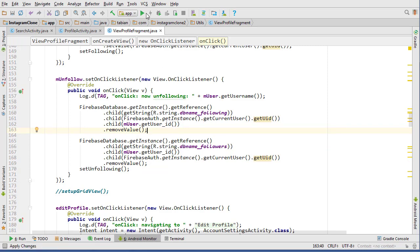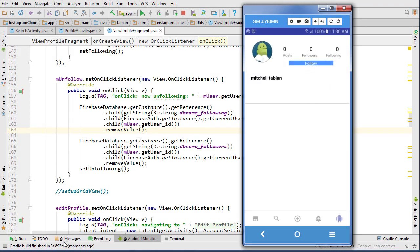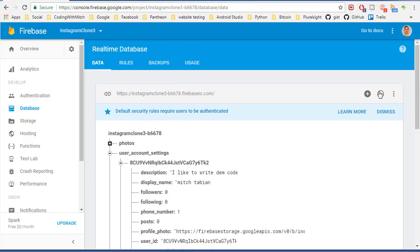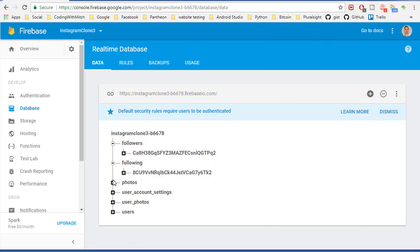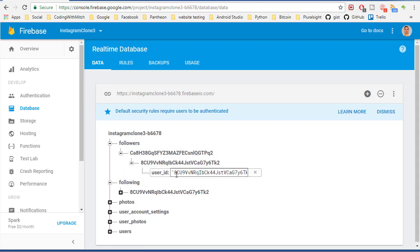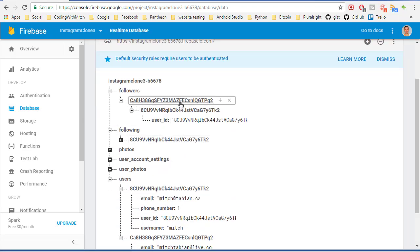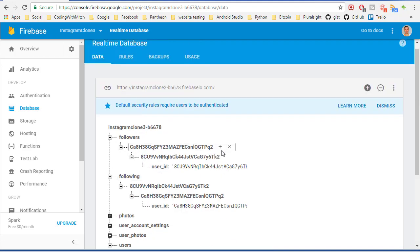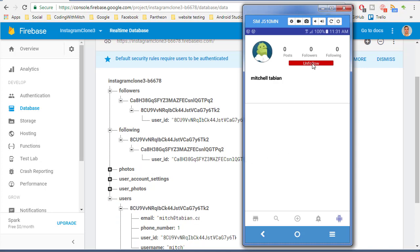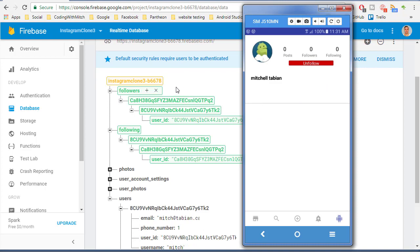Let's test this out. We go to search, find the other user 'mitcheltabian', and bring up the Firebase database in the background. We hit follow and we can see two nodes were inserted: followers and following. Under followers, mitcheltabian received a new follower (the current user), and under following, the current user added mitcheltabian as a new following. Then we try unfollow and the opposite happens - both nodes are removed. Everything is working as expected.